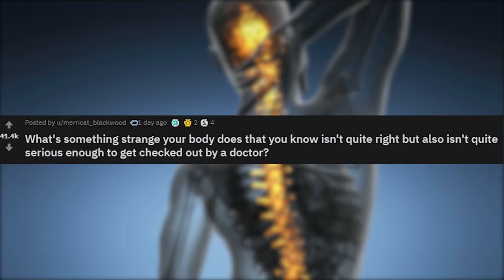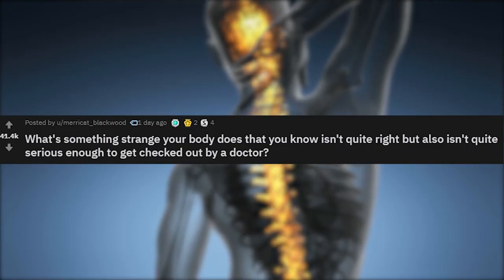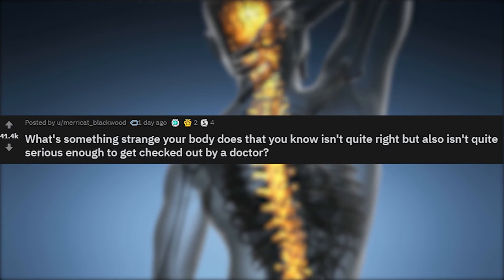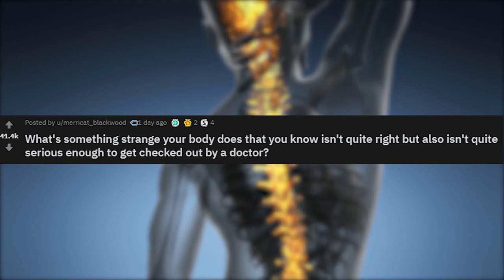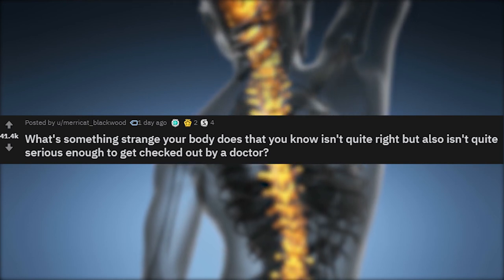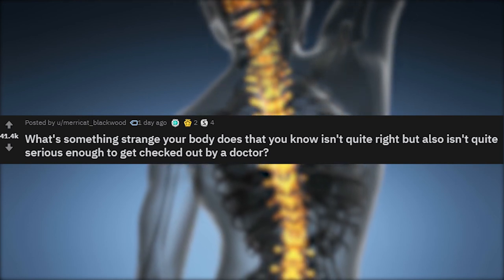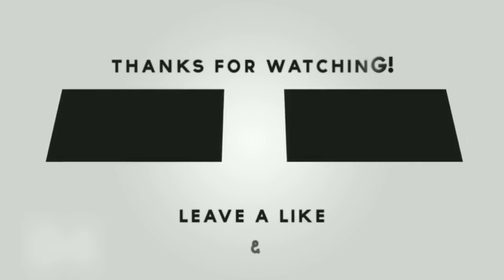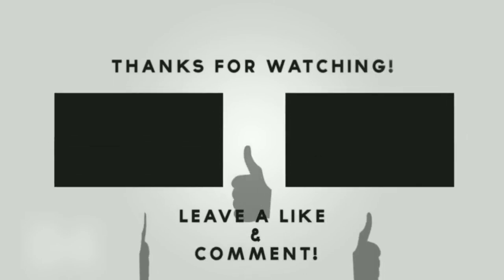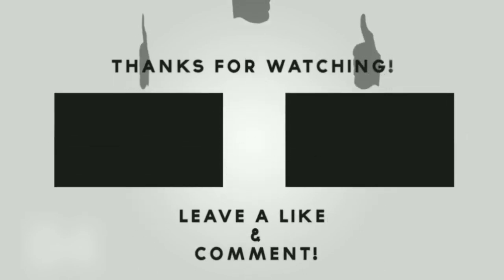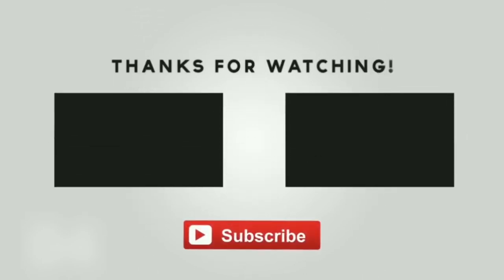That's the end of this Ask Reddit. What's something strange your body does that you know isn't quite right, but also isn't quite serious enough to get checked out by a doctor. Let us know down in the comments if your body does anything strange that you're not so sure you should go get checked out. Also while you're down there, don't forget to hit the like button, get subscribed to the channel as well as share this video with your friends so that they can tell you about their strange body quirks. Thank you so much for watching this Most Amazing Facts video and we will see you in the next one.